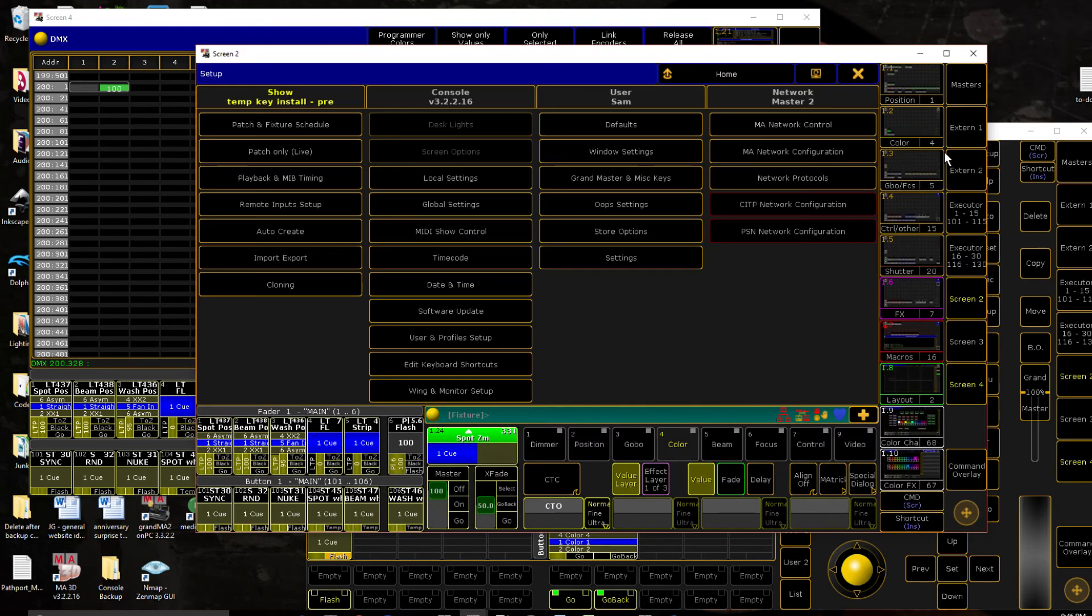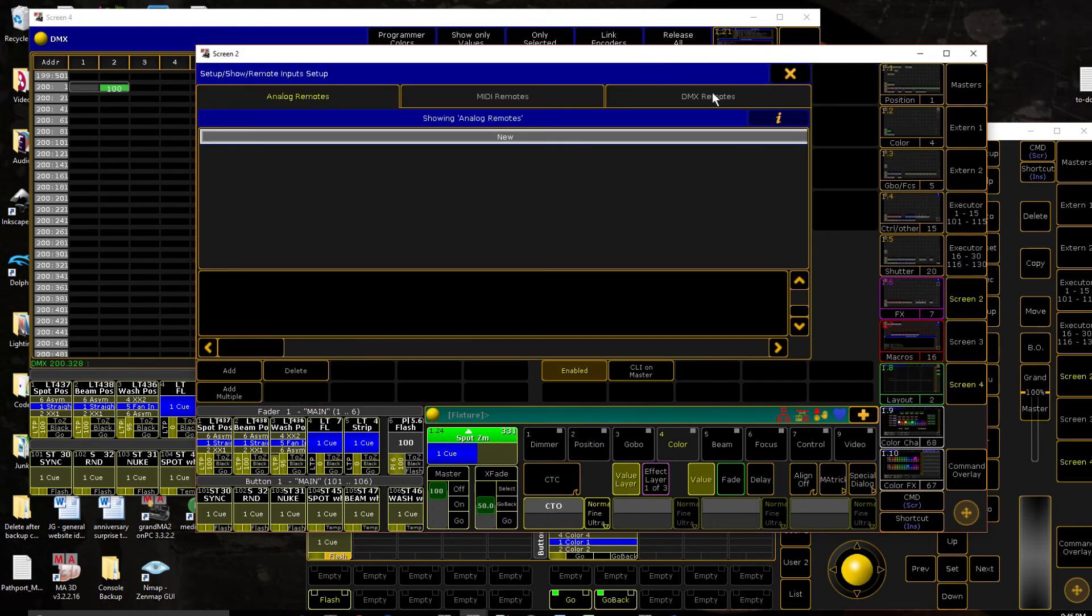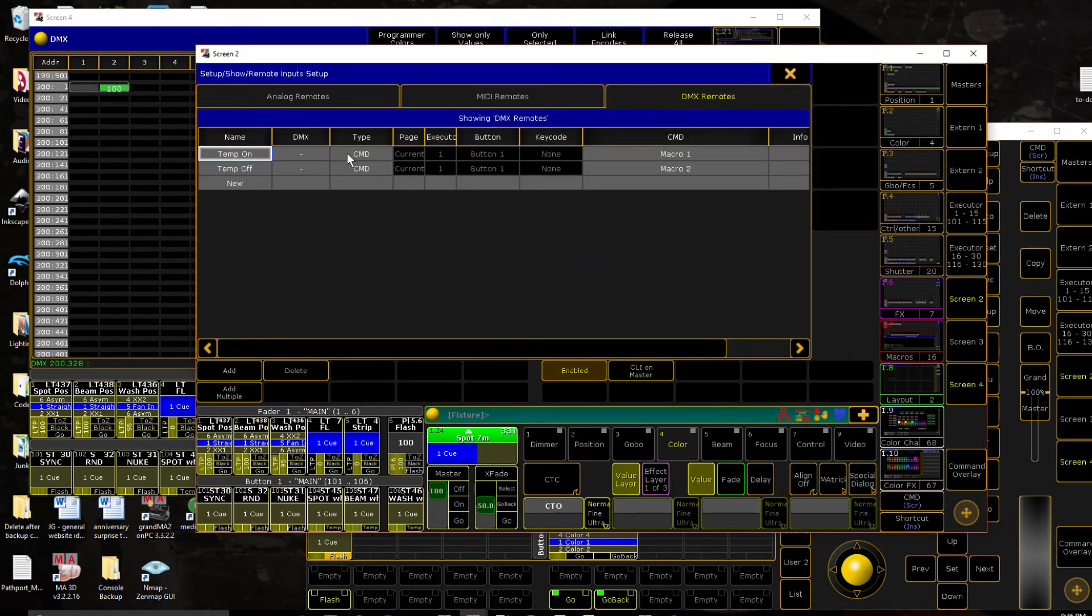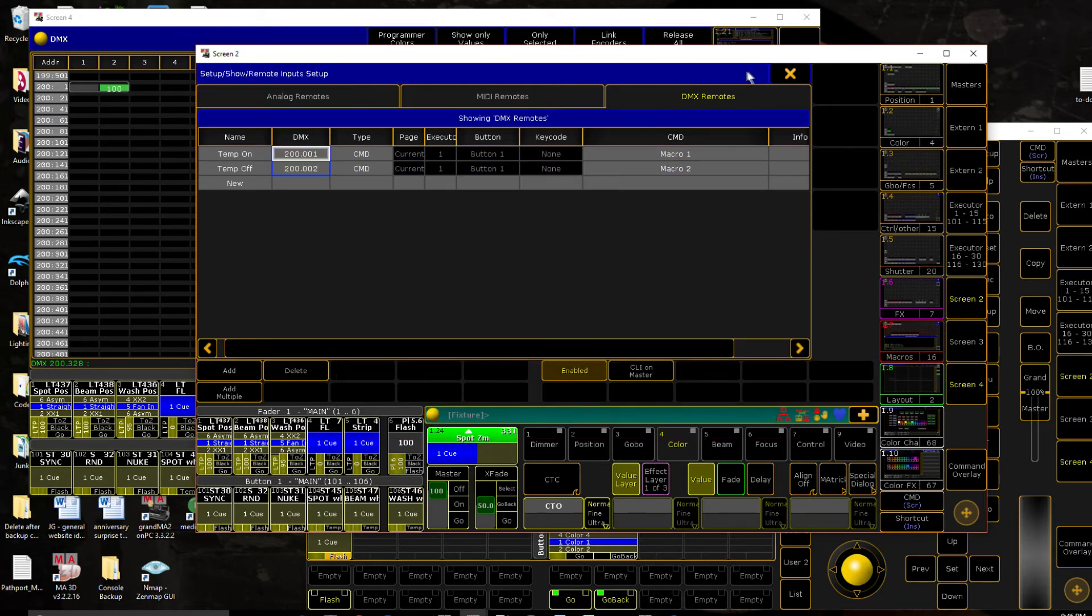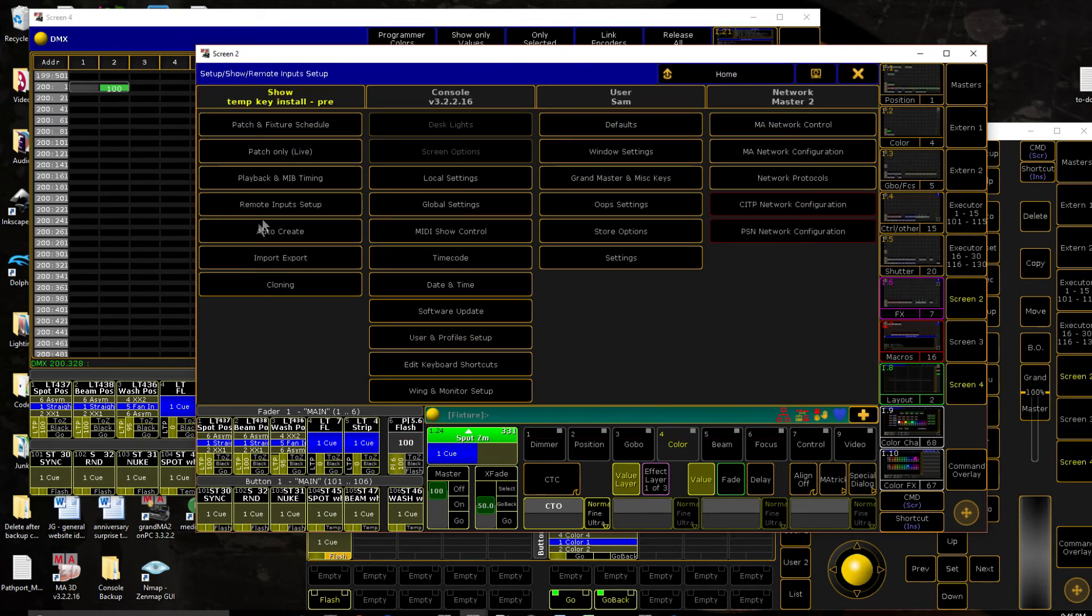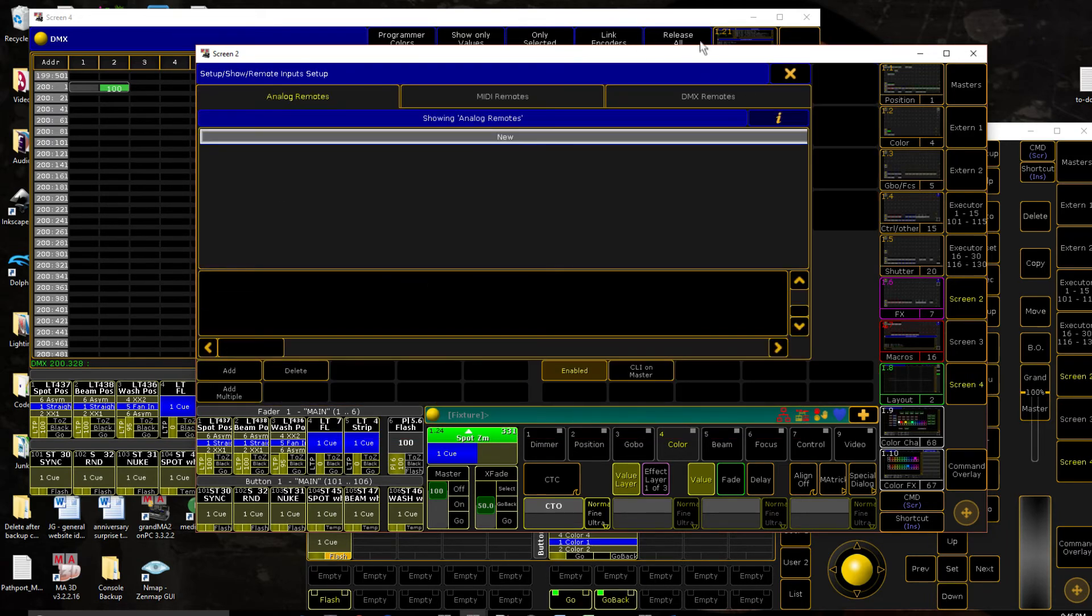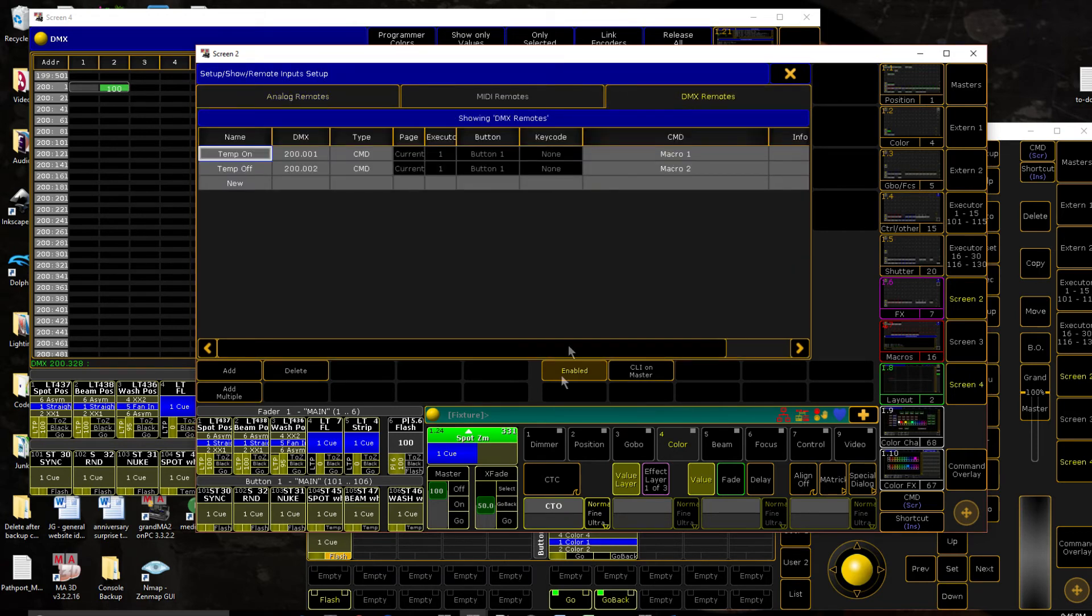So all we have left to do is go to our remote inputs and assign it the patch values. So we did universe 200, channel 1. And also make sure that you are enabled, for fuck's sake, down here.